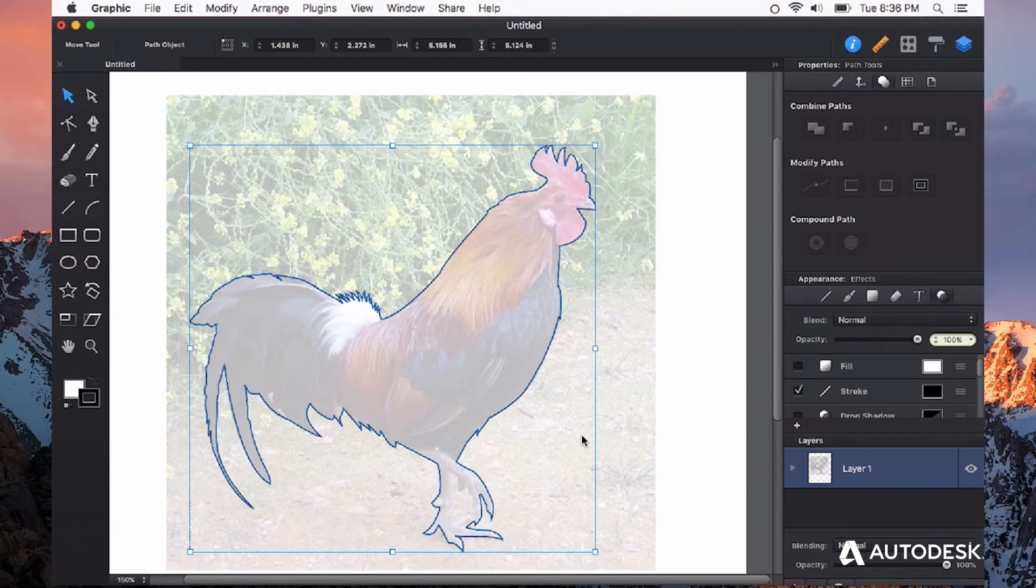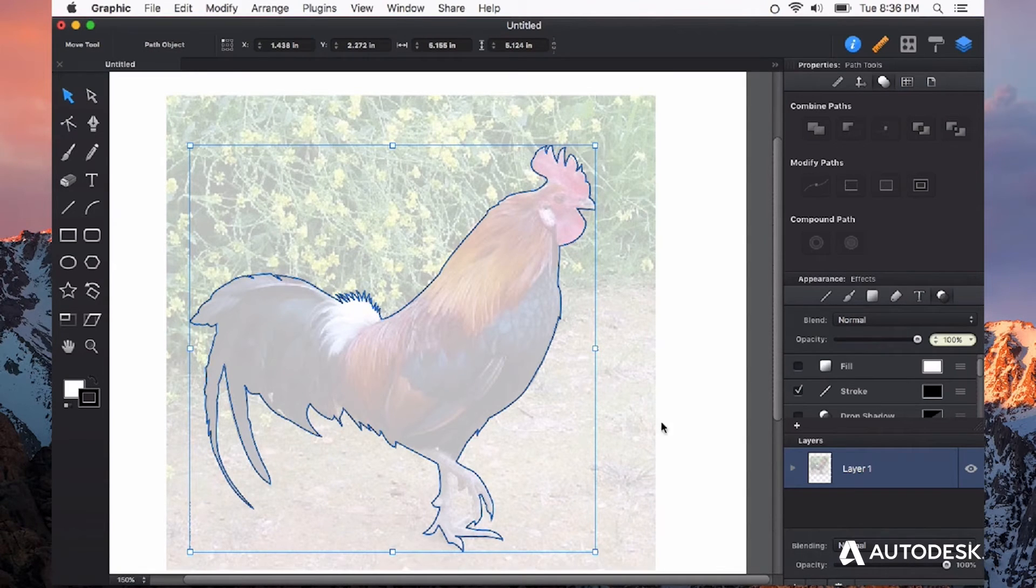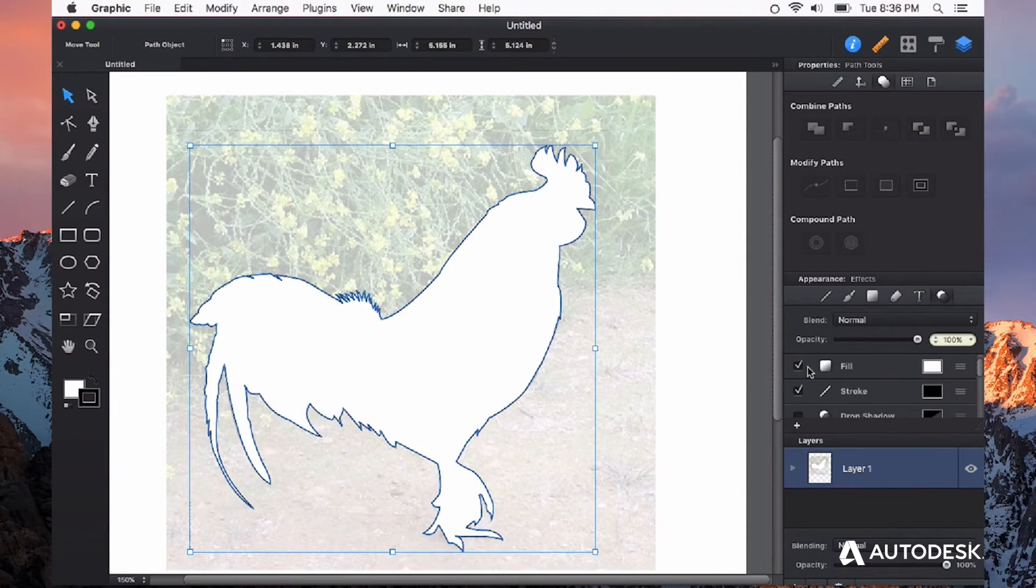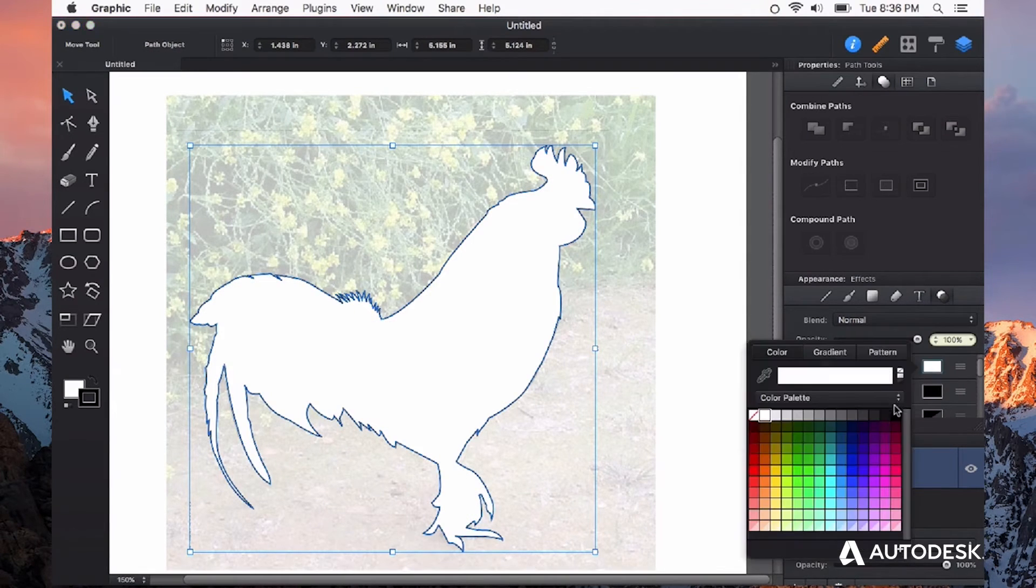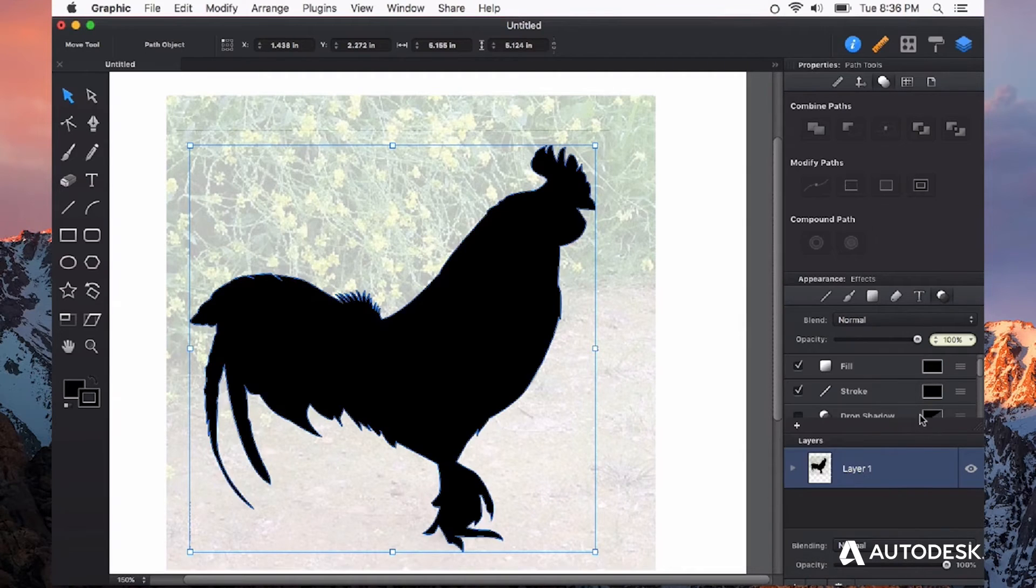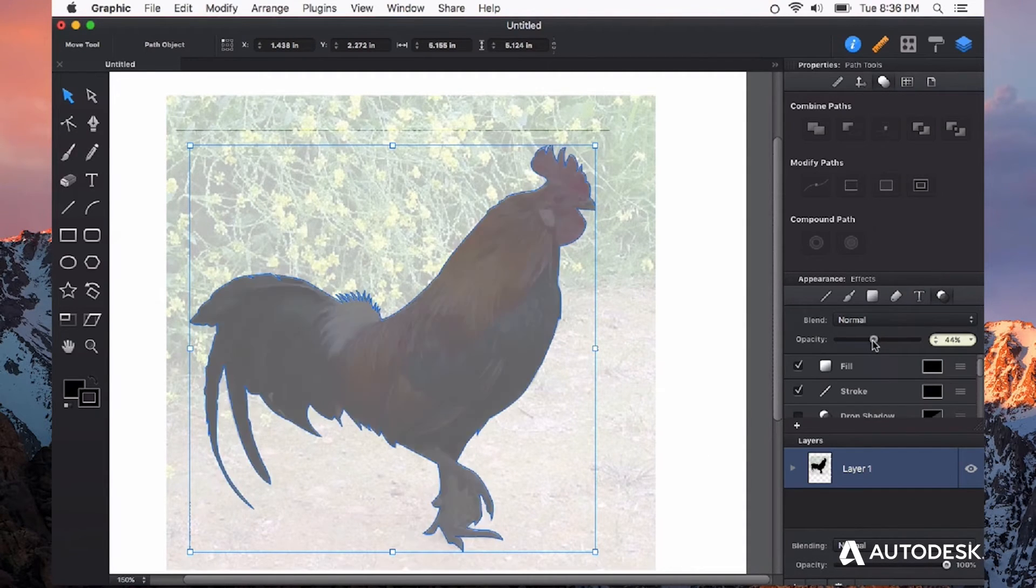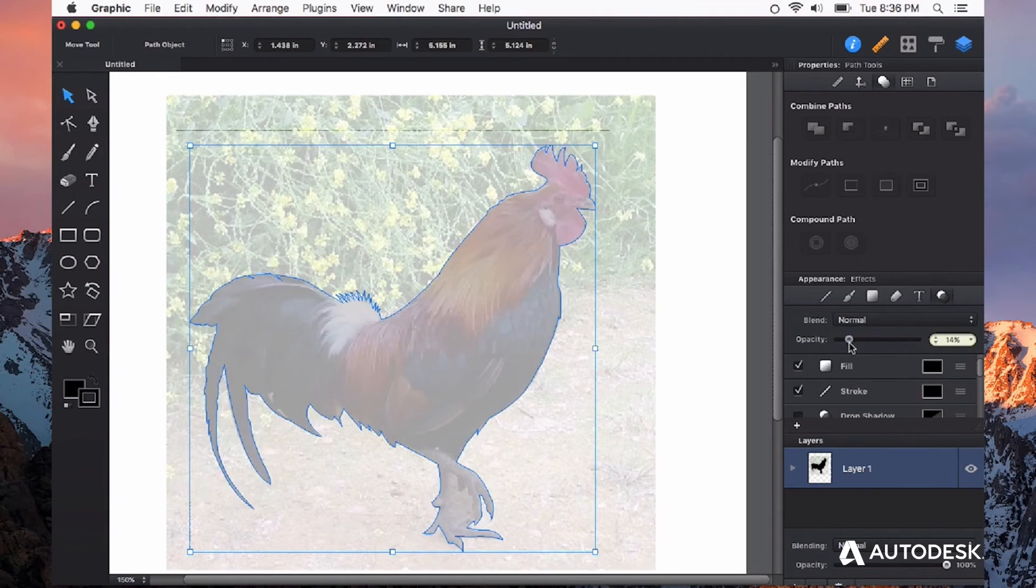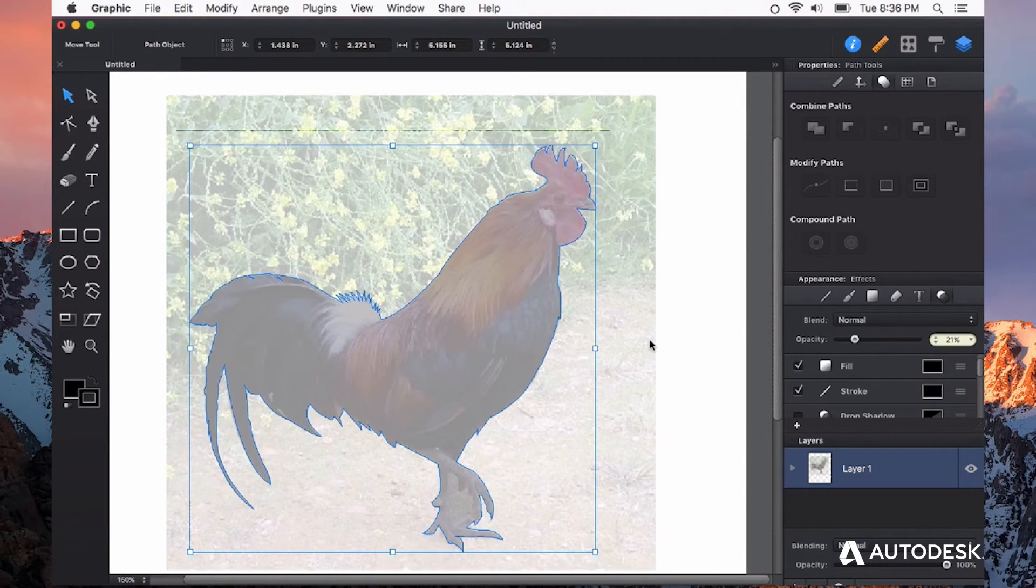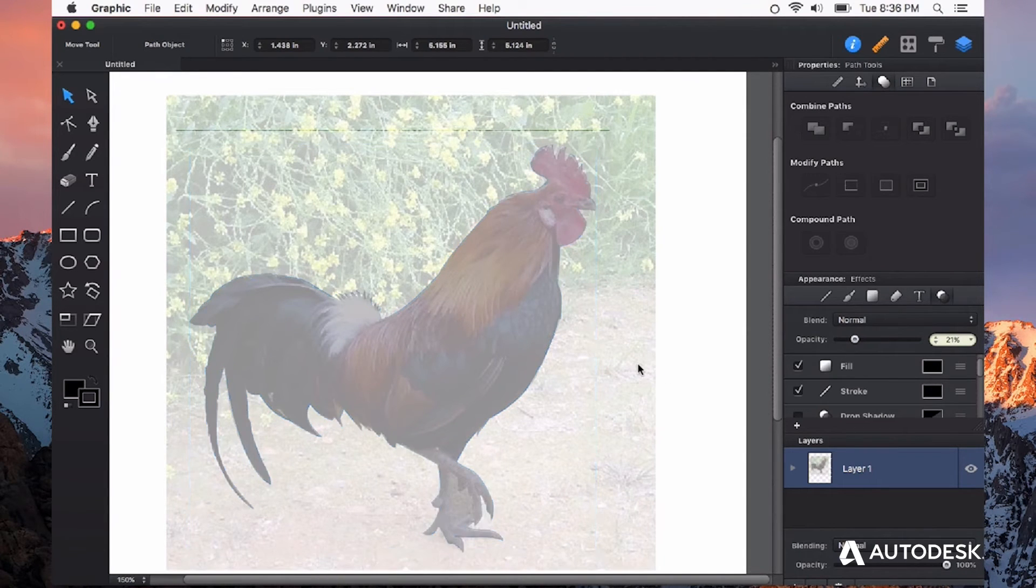Now that I've gone all the way around this rooster, I'm going to turn my fill back on and make it black so I can see the silhouette. I'm also going to use the opacity again, kind of like it's an onion skin or like tracing paper, to be able to see my picture behind this.